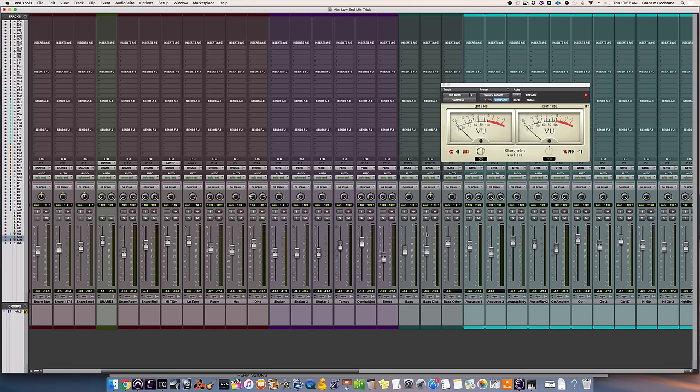So try it out. The low end mix trick, I learned it from Jakir and it's so simple, it will help you at least set that low end level so that you're not getting too much or too little as you move forward with the rest of your mix.